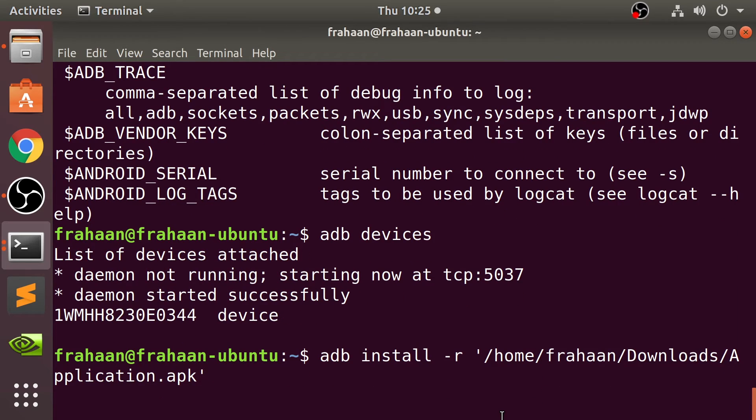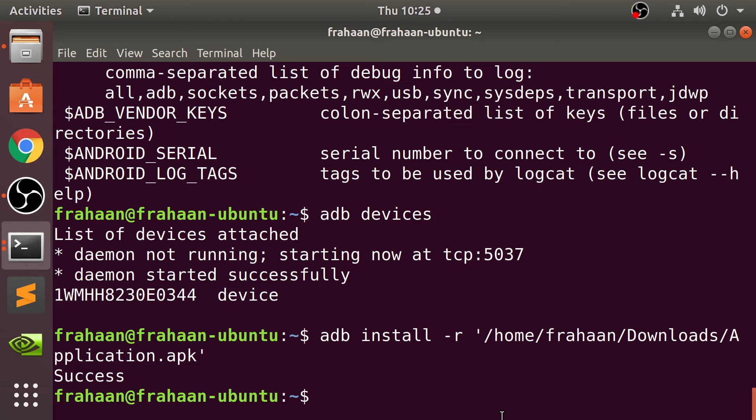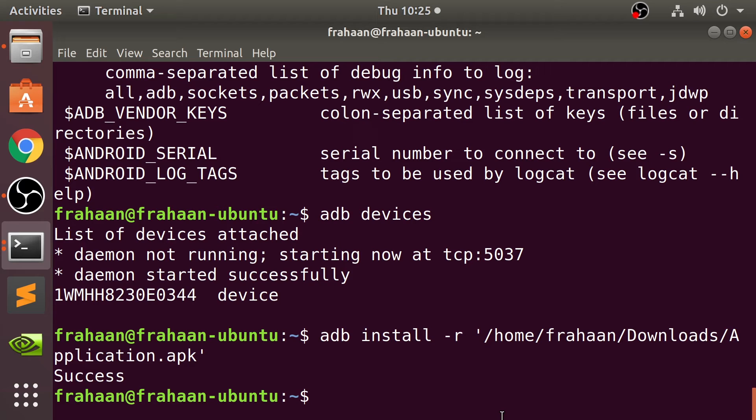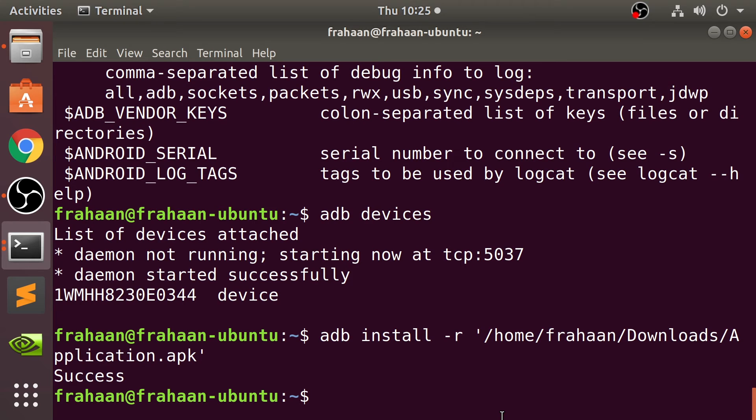This is about 60 meg or so so it shouldn't take too long as you can see it's successful. One of the caveats with this is it doesn't give you a progress bar so if you've got something that's a gig or two, chances are if it's that big it's probably separated in an OBB file but if it's not, if it's pretty big you might be waiting for a while and it can be a bit daunting. Just wait patiently and you'll get a success.